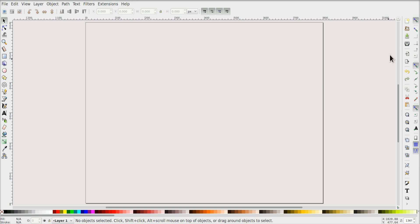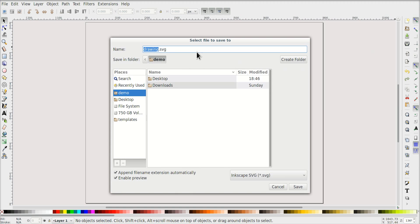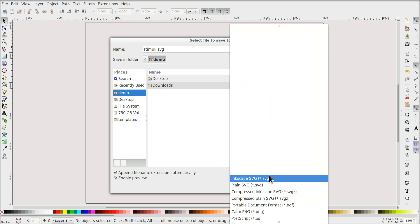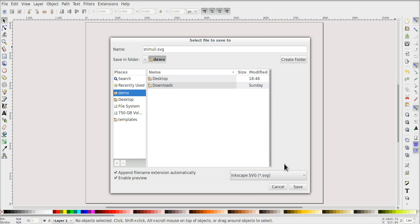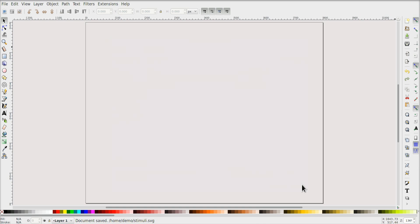Now let's save this file. You can press Ctrl+S or use the save icon, and I'm going to call this file 'stimuli'. This will be an SVG file, which is the default format of Inkscape. The stimuli themselves will be saved as PNG bitmaps later, but the file as a whole — all the stimuli together — will be in one big file saved as stimuli.svg. That is not something that SciToolkit itself will work with directly.